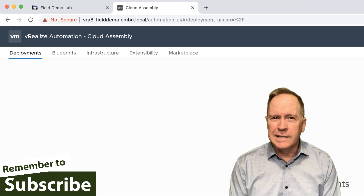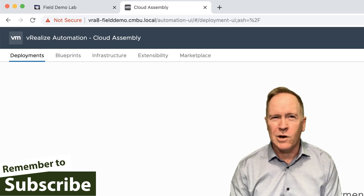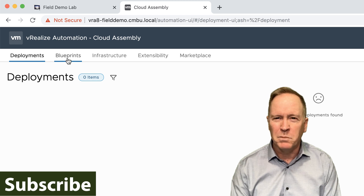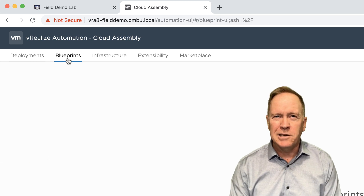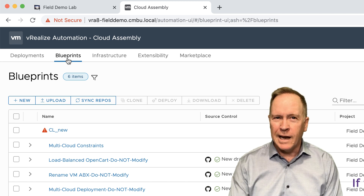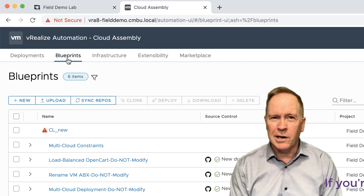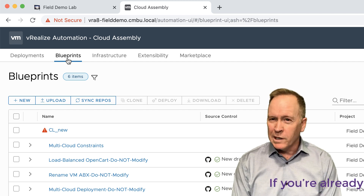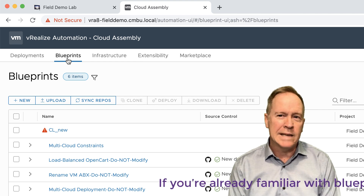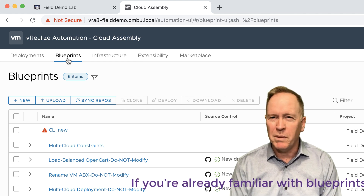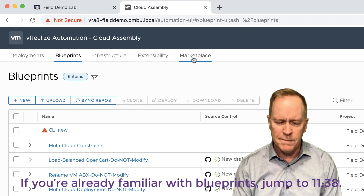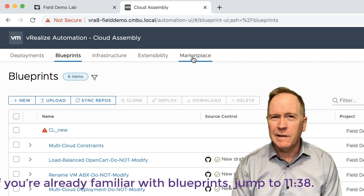In Cloud Assembly, we have these things called blueprints. If I go up top to the blueprint section, as you can see, we can define different blueprints and we already have a handful of them. We can create blueprints from scratch, or if we want to, we can download prebuilt blueprints from VMware's marketplace. So let's do it that way — I'm going to click on marketplace.